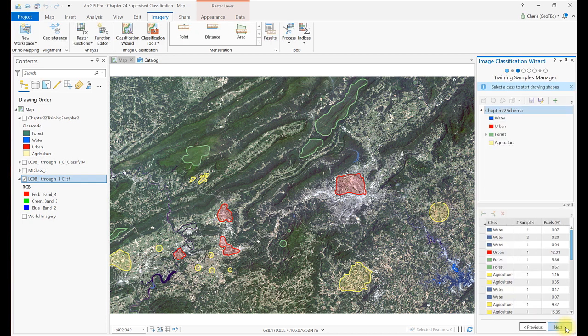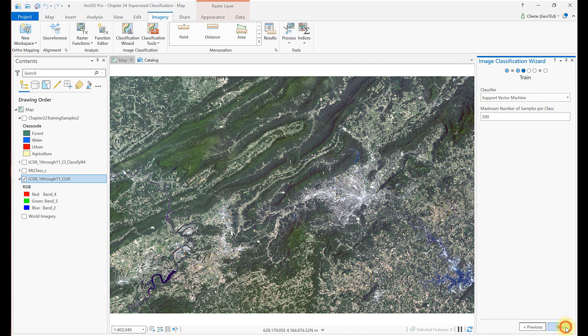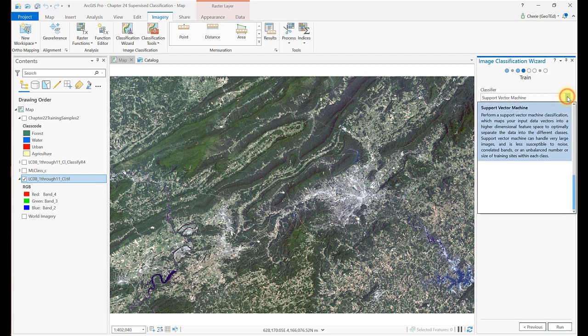Had we not already created the training samples, they could have been created here. Select Next again. Maximum Likelihood is not an option in the image classification wizard. So for demonstration purposes, select Support Vector Machine for the classifier and click Run.